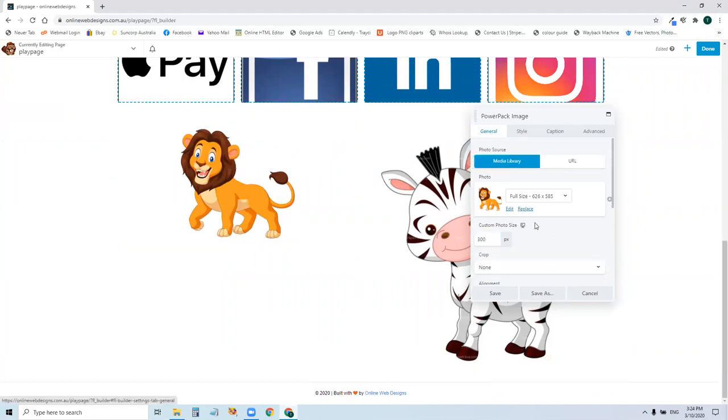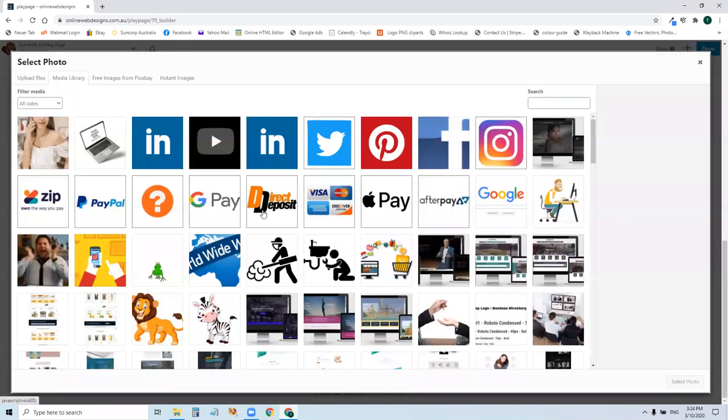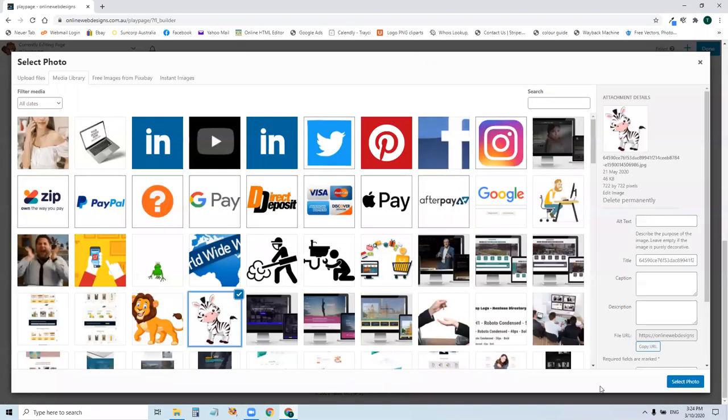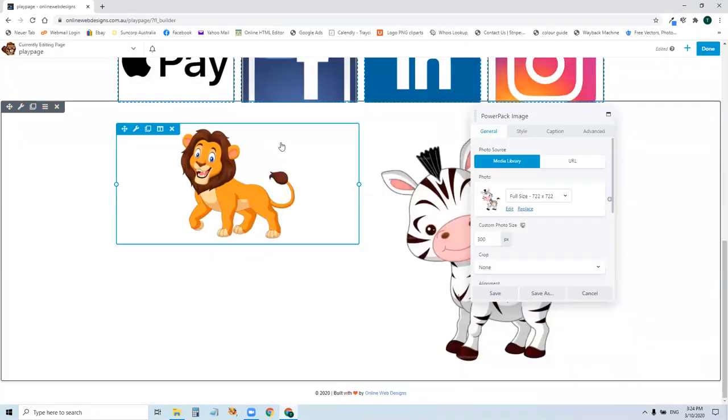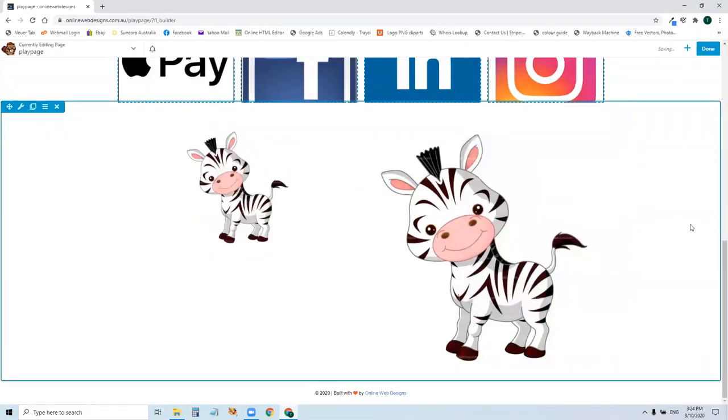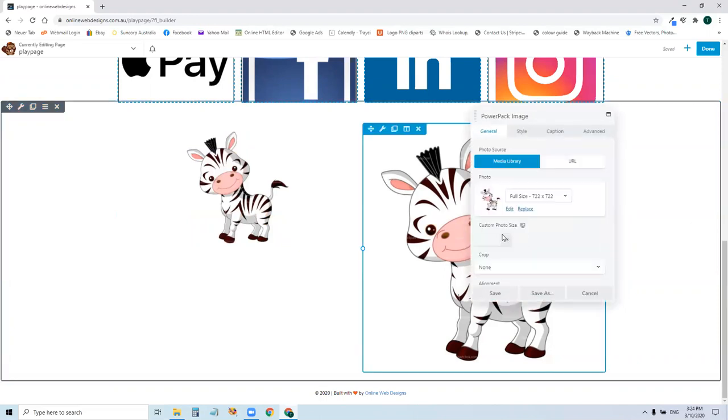First tab again. Replace. Select the photo that you want. Save. And there it is.